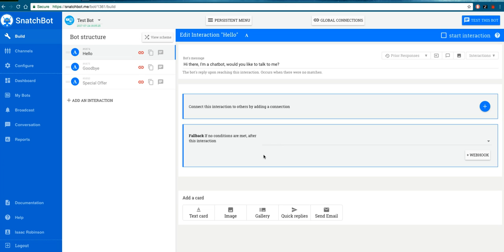In this video, I'm going to talk about quick replies. Quick replies are ways of channeling the conversation into certain decisions for the human.